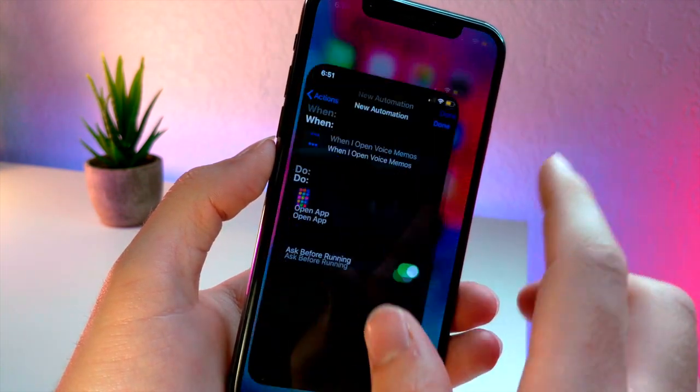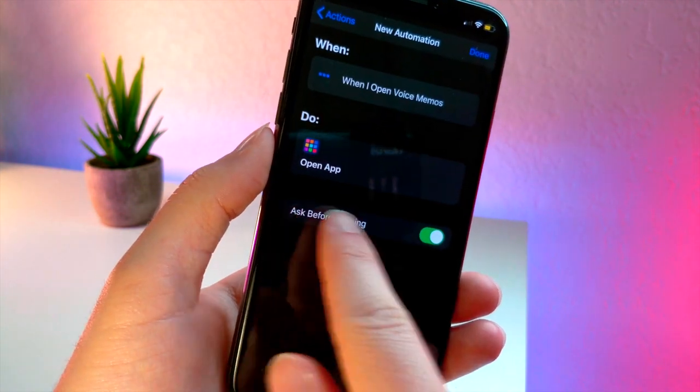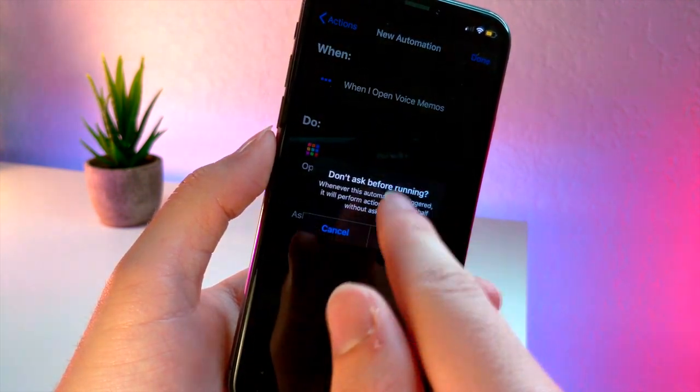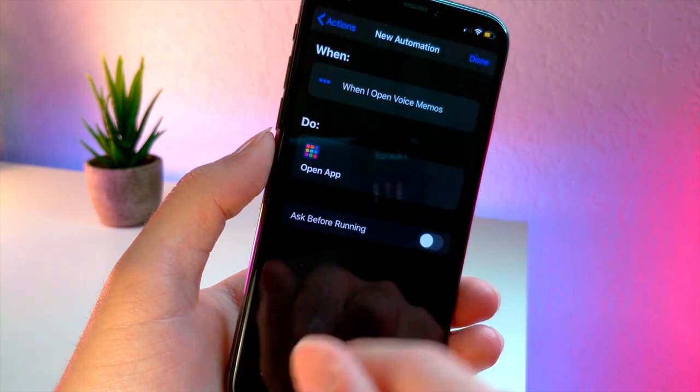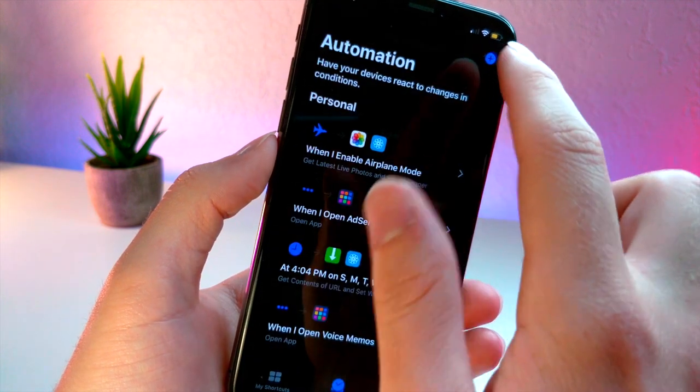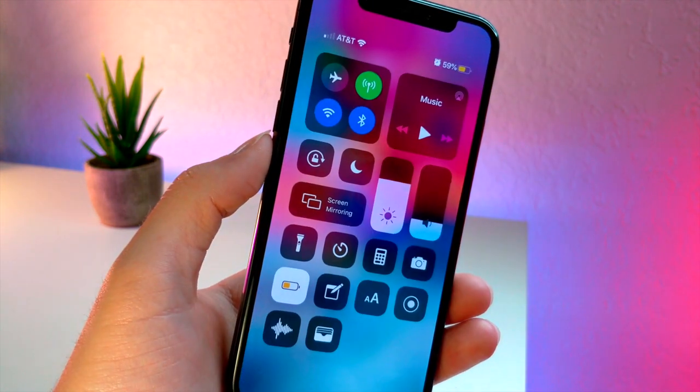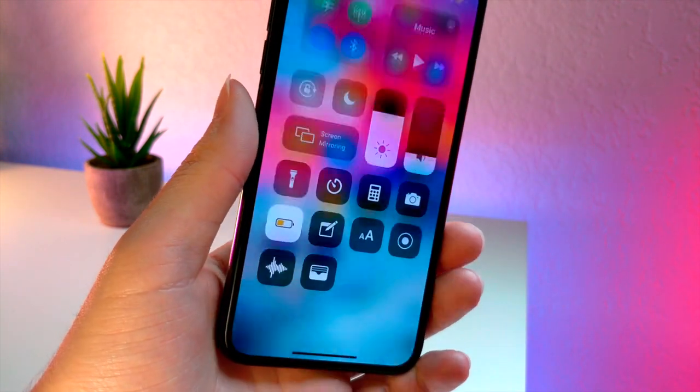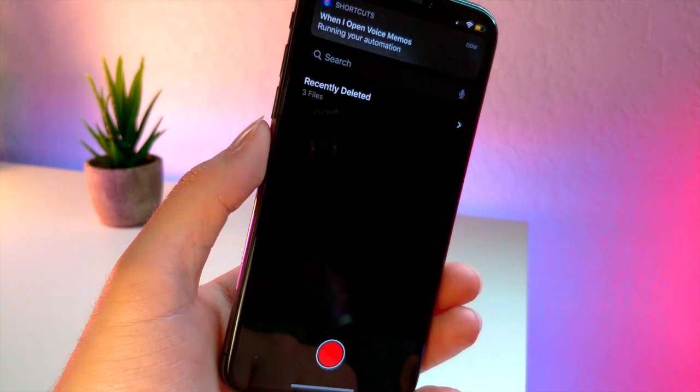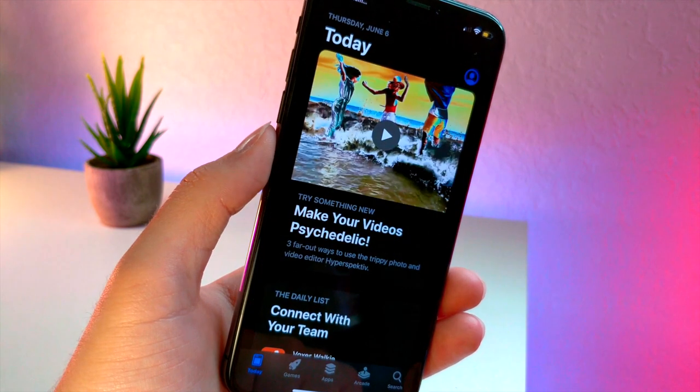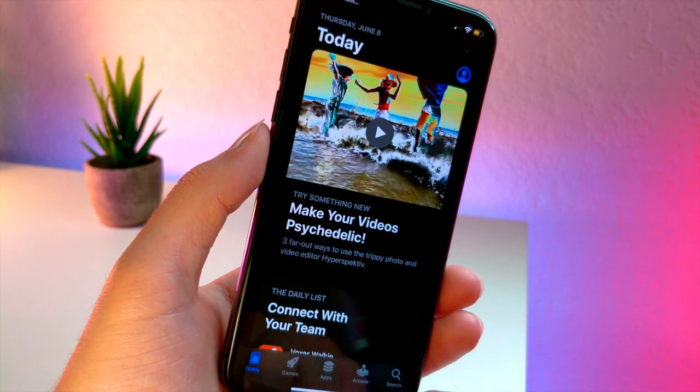You can see that I'm going to turn off ask before running so that way it's not very obtrusive whenever I select this feature in the control center. So I tap on voice memos and it immediately brings me to the app store like I have programmed.